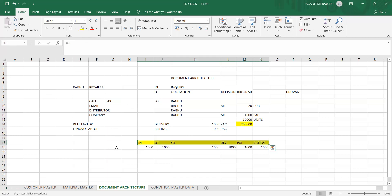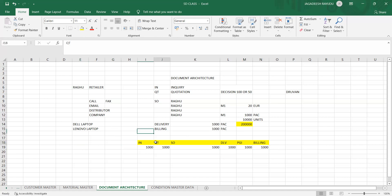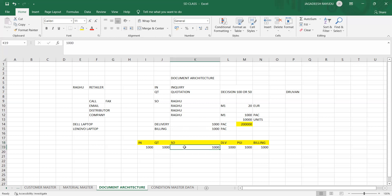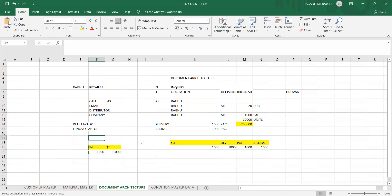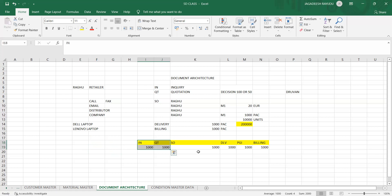Before creating a sales order, Ragu as a buyer will raise a purchase order for these quantities and materials to the company. This purchase order is sometimes converted directly into a sales order. Most companies start their process from the purchase order or sales order level and don't necessarily use inquiry and quotation.